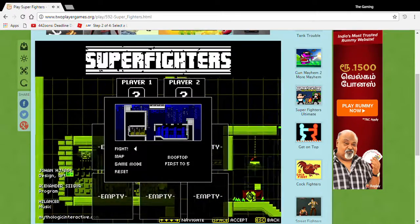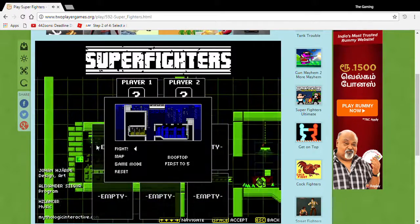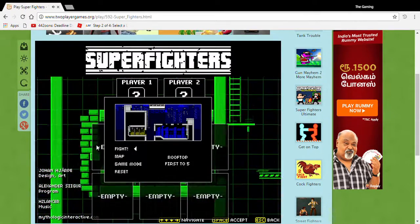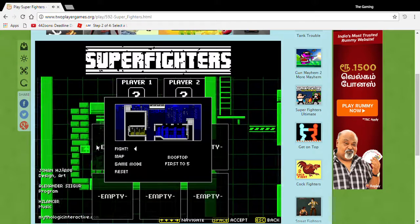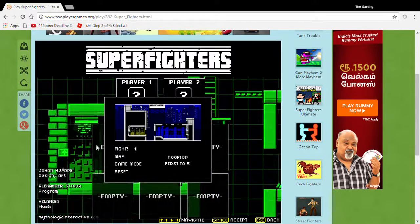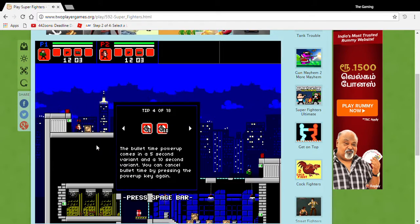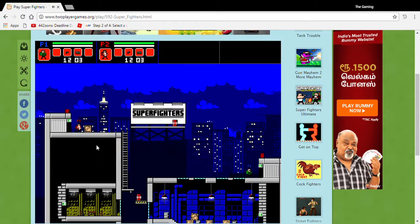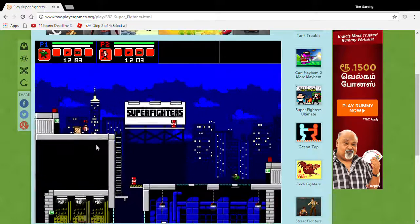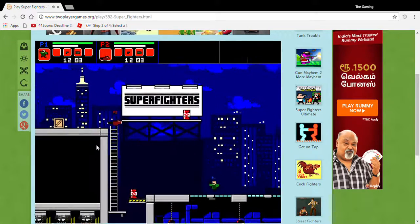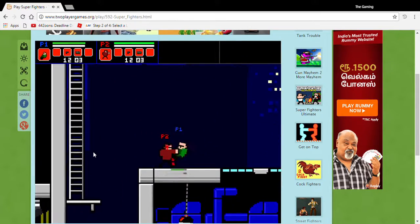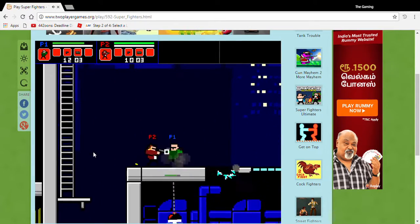Yo guys what is up, it's sk24gaming here with another video. This is Fan Friday and today we're playing Super Fighters. I'm player 2, Rohan is player 1, and we're just having a melee combat.